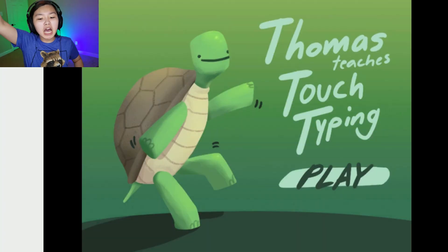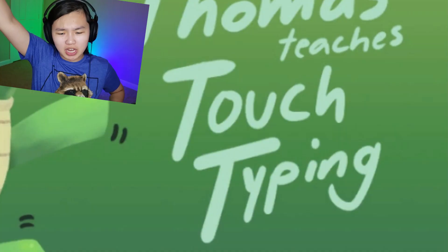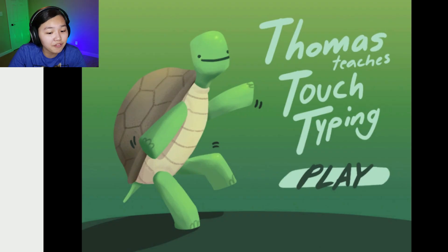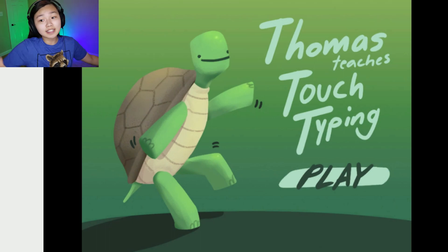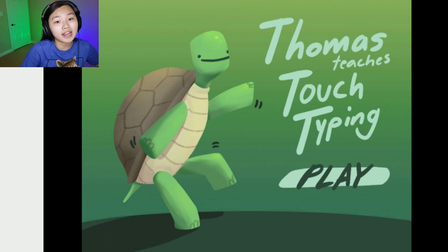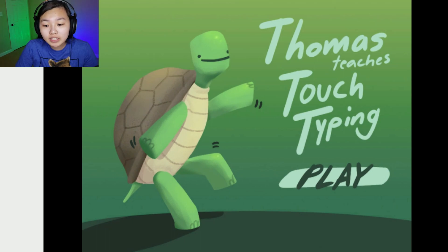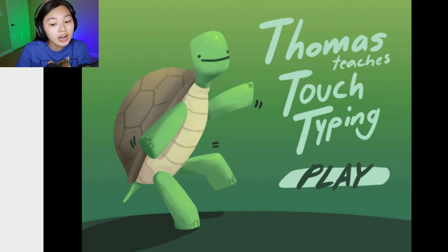Oh, have you ever wanted to learn how to type by a freaking turtle? Welcome to Thomas Teaches Touch Typing. Apparently this is a game that I found on itch that I own. It had a turtle and it had typing, and I don't know how to type because I'm dumb. So I decided, hey, why the freak not, let's freaking learn how to type, bro.